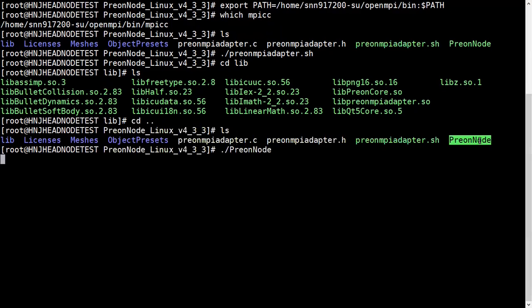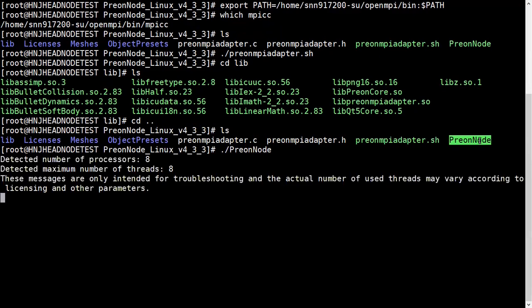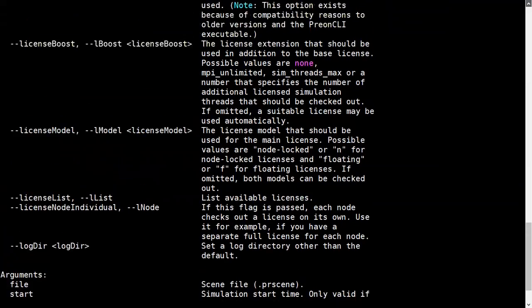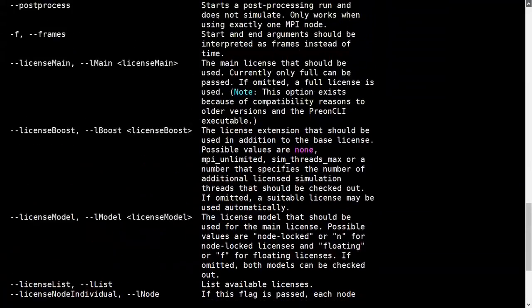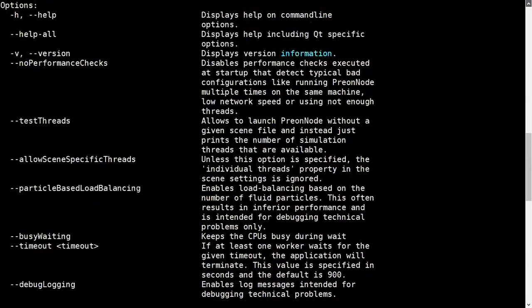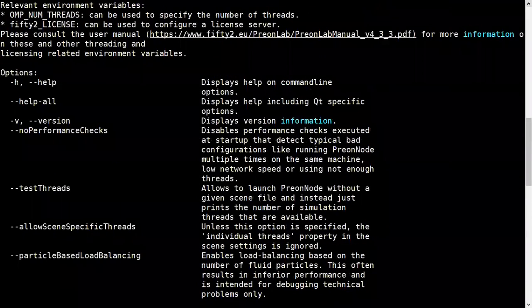I can directly launch PreonNode and it will show something like this. These are the directives.